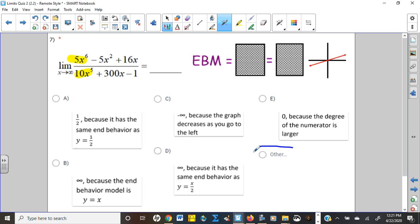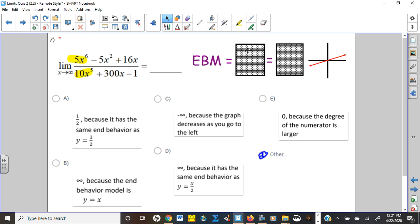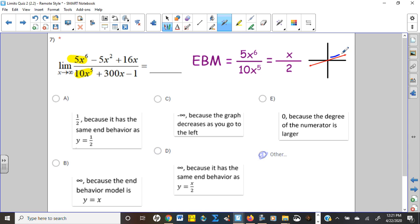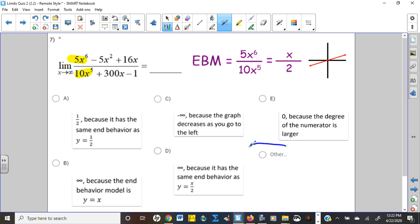One student picked 'other' on problem 7 and typed that there is no limit because infinity isn't a real number — which is technically true. But remember, we can describe end behavior and vertical asymptote behavior using infinity and negative infinity as directions. The answer aligns with the homework we've been doing all week. I appreciate the thinking, but trust the process.